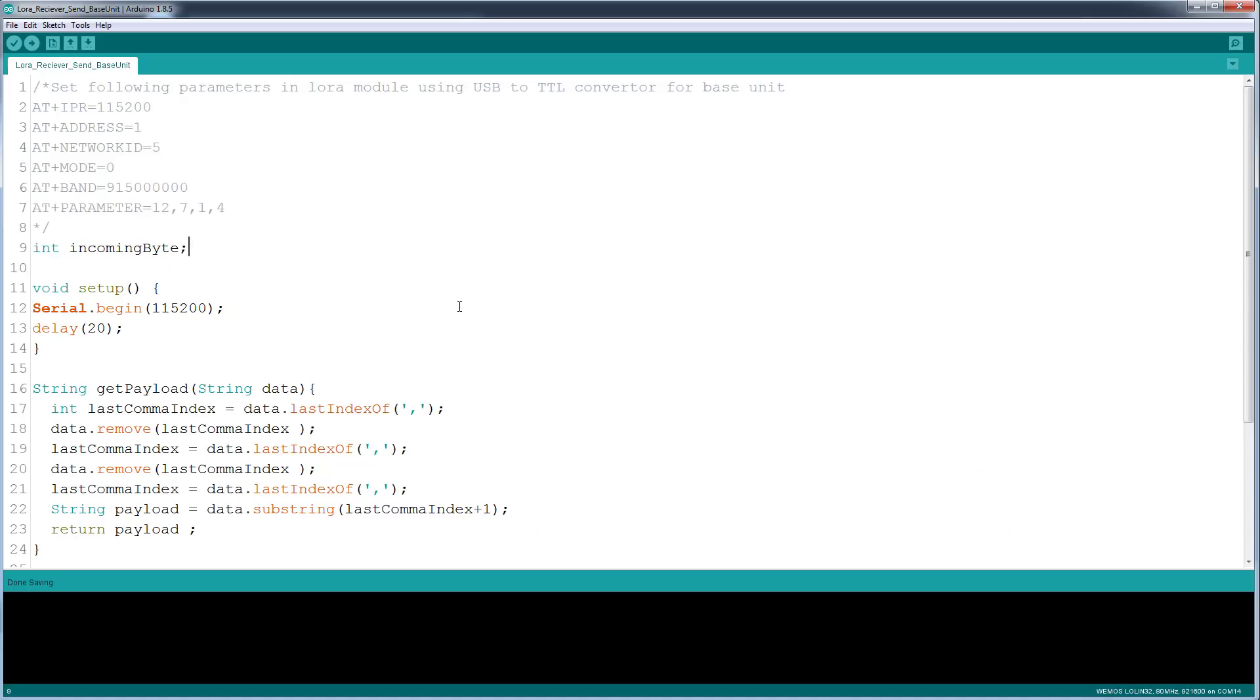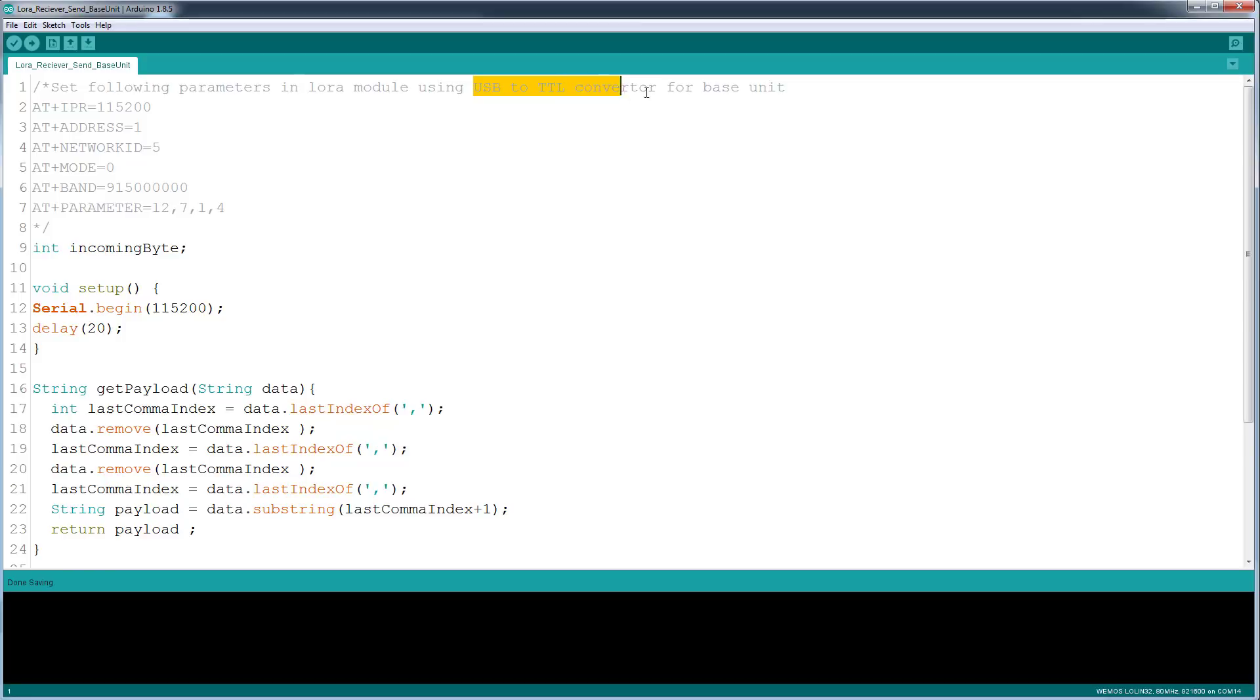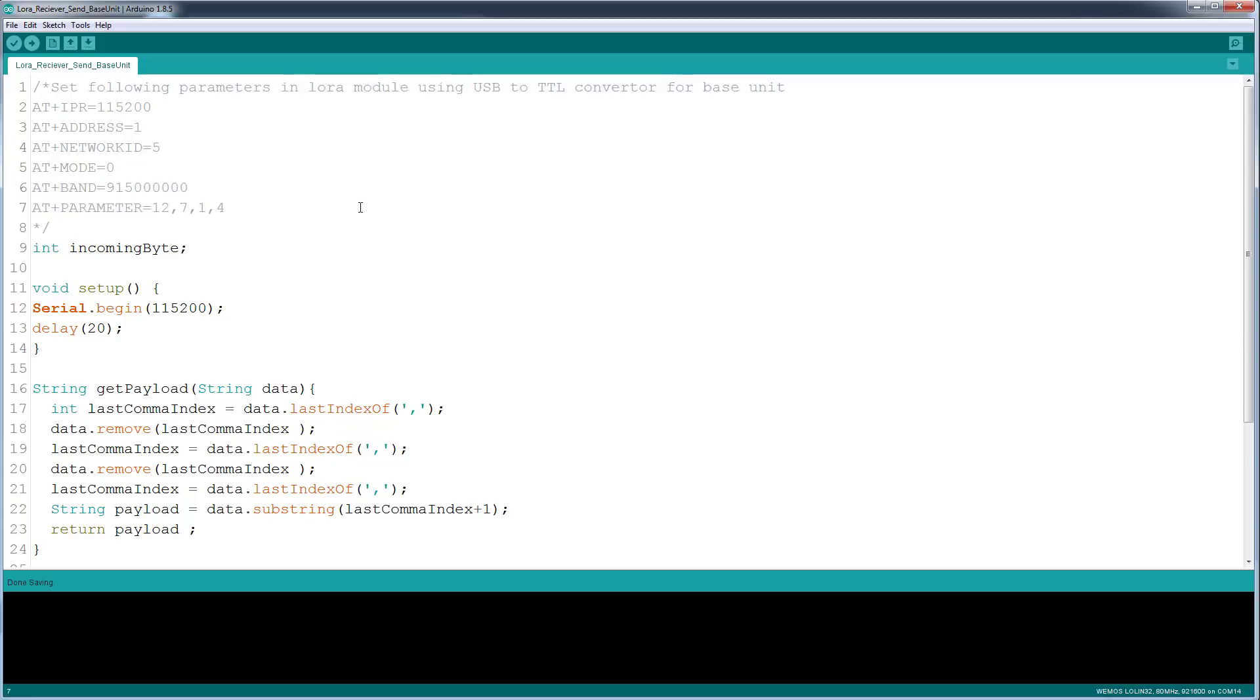Okay guys, once you download the sketches from the GitHub, first thing you need to do is set the parameters on both modules. I forgot to mention you need a USB to TTL converter. For this you can't do it without it. I tried to do it and I was 50% successful, so you're probably going to run into issues depending on what type of converter you're using.